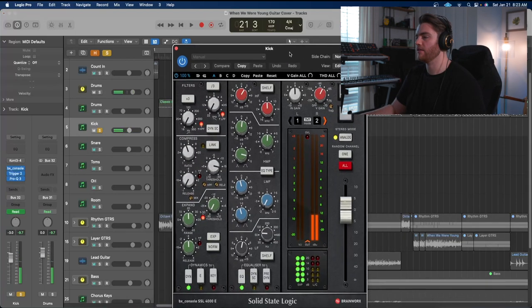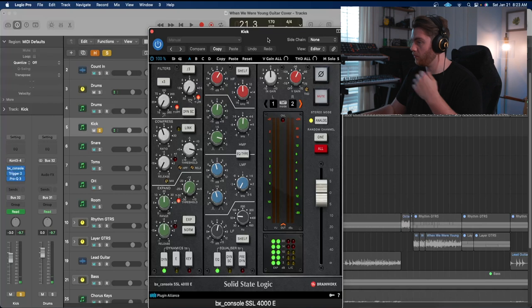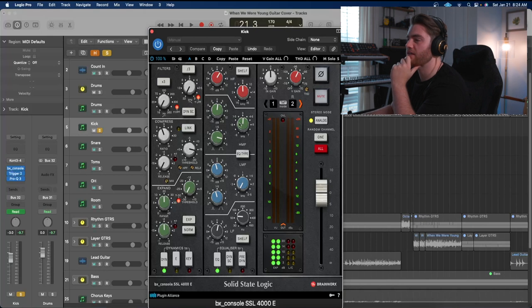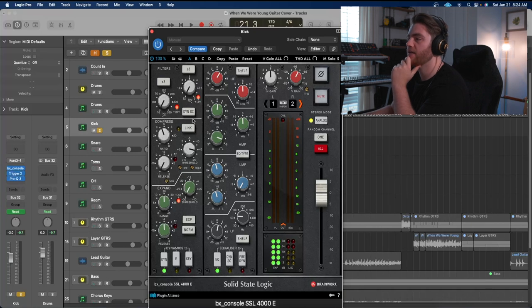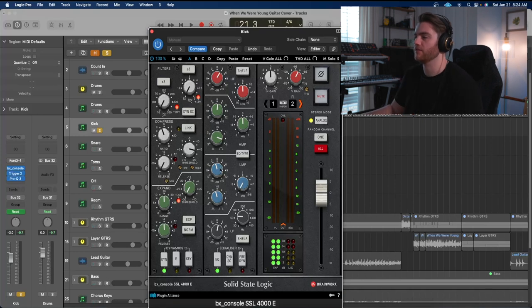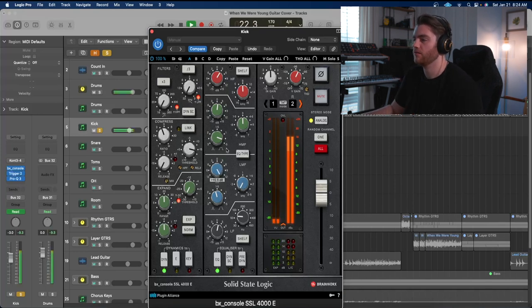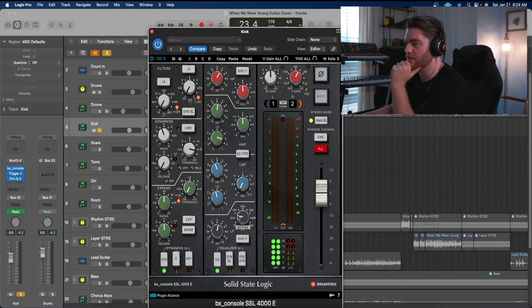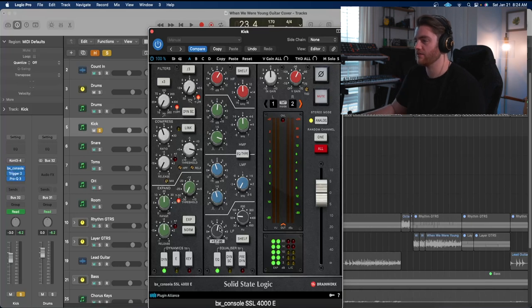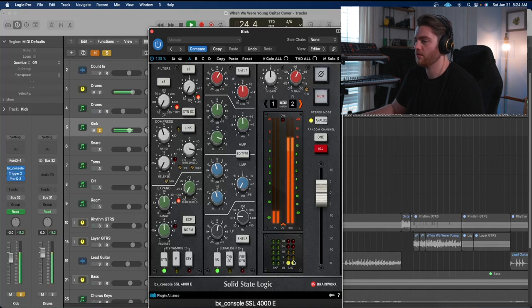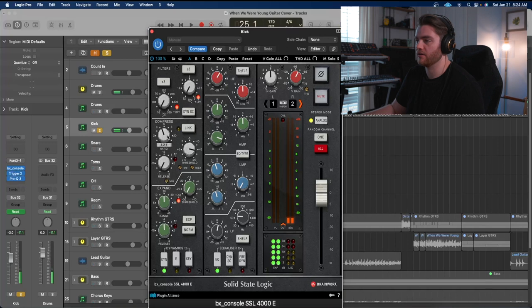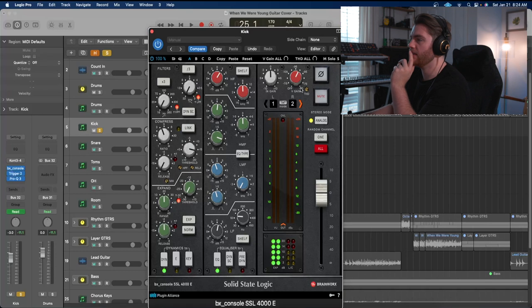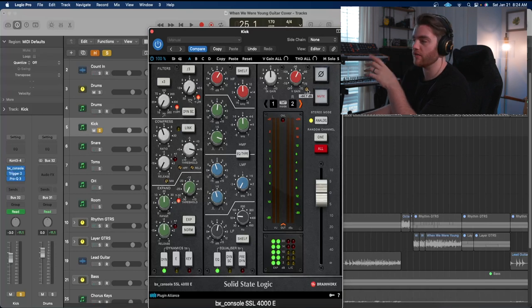Got the Plugin Alliance Brainworks SSL channel. Looks like I'm boosting about 3 decibels at 8k. I'm boosting a decibel at looks like 3k with a pretty wide band on that. Looks like I'm actually cutting around 200 hertz. See what that sounds like. Yeah, getting rid of a little bit of that beater sound. Looks like I'm actually boosting at about 60 hertz almost 2 decibels. And then I think I'm doing a little bit of compression as well. Yeah, getting about 6 decibels of compression, 4 to 1 ratio with a fast release. And then I'm using also the saturation on this plugin.